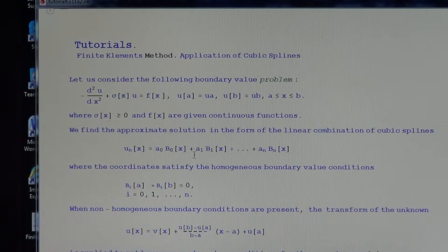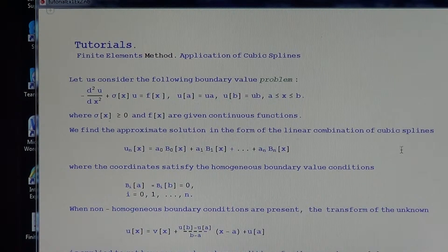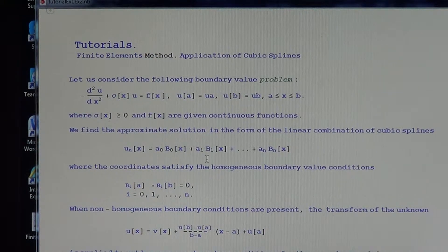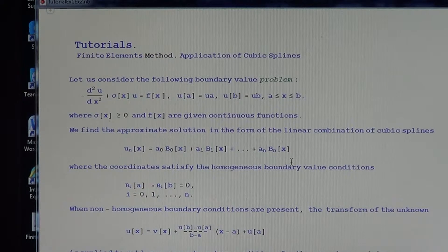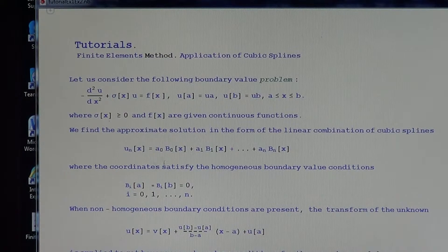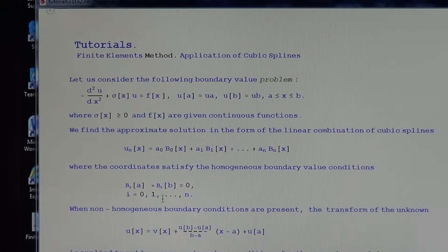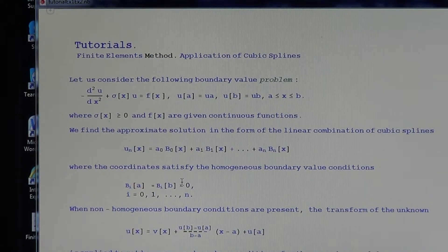We find the approximate solution in the form of a linear combination of cubic splines: u_n(x) = a_0 b_0(x) + a_1 b_1(x) + ... + a_n b_n(x), where the Ritz-Galerkin coordinates b_i satisfy the homogeneous boundary conditions b_i(a) = b_i(b) = 0 for all i from 0 to n. So we have n+1 coordinates.